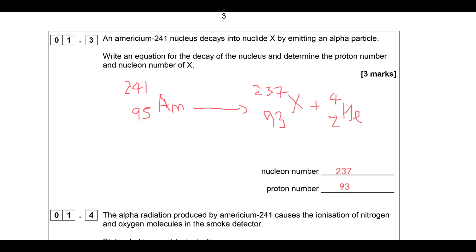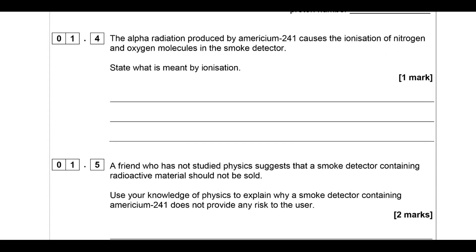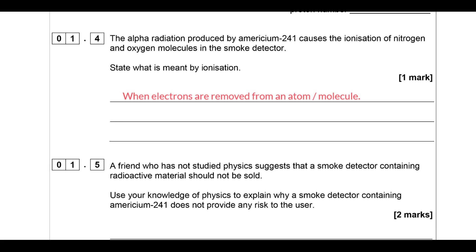Alpha radiation is produced by americium-241, causing the ionization of nitrogen and oxygen molecules in the smoke detector. Explain what is meant by ionization. To ionize something, you remove electrons from it. In theory you can add electrons to things as well, but typically in particle physics it will be the removal of electrons. Fairly straightforward - the particle physics stuff always is.